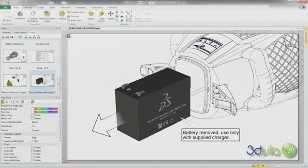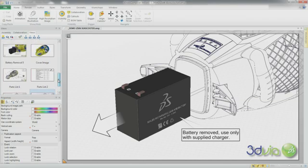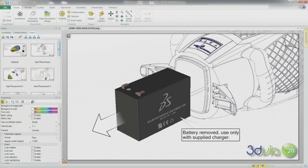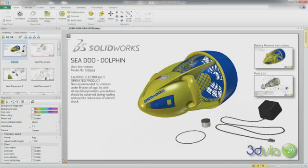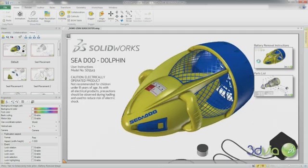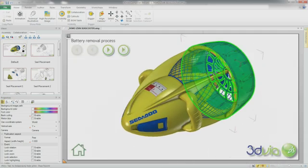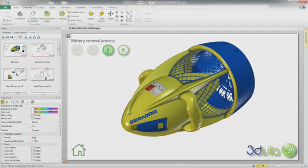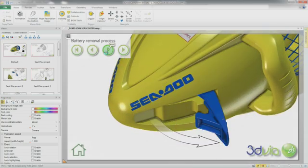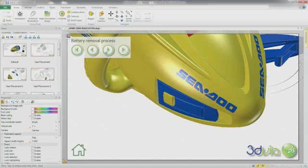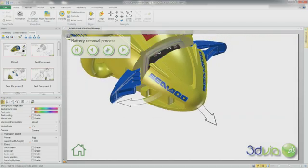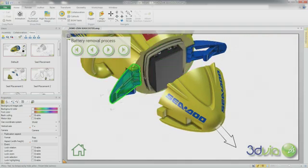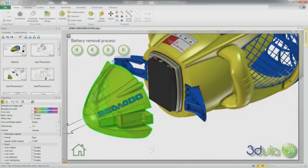2D images and technical illustrations are only the start. SolidWorks Composer also enables you to create 3D interactive content. As you click on the buttons, the model is animated to show each step of the battery removal process. At any point, you can easily rotate the model to ensure you fully understand how to complete the task shown.